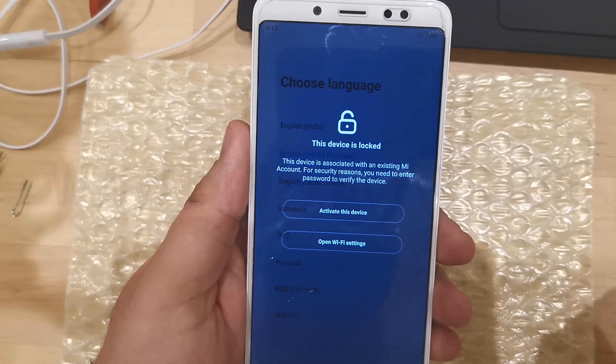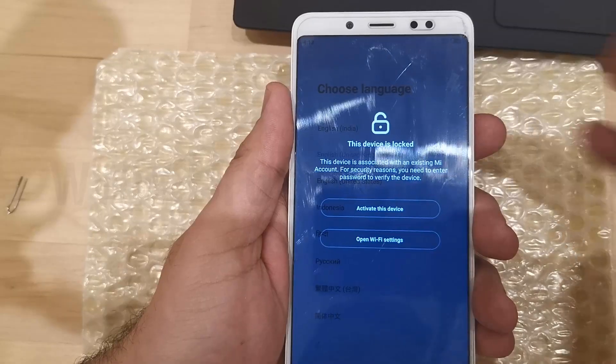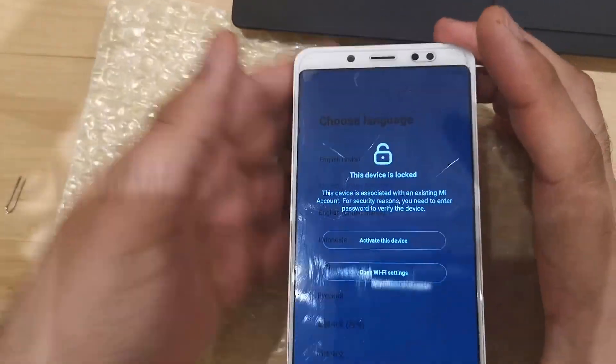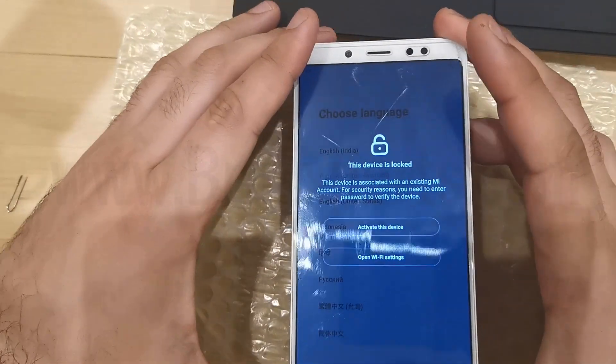Hello everyone, this is Hafiz with you with another technical video. Today we have Xiaomi Redmi Note 5 phone with us.